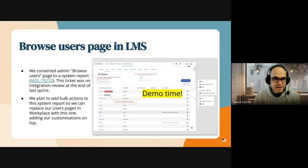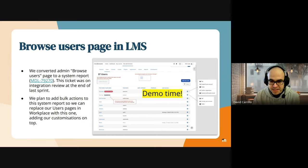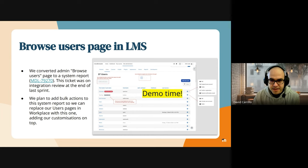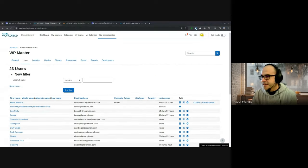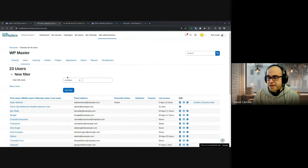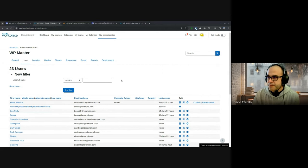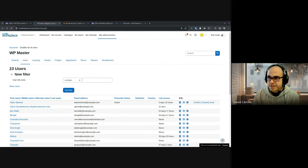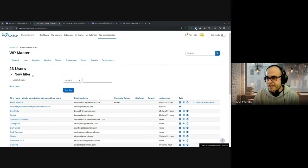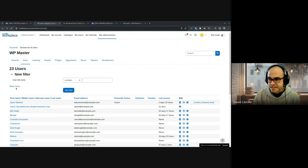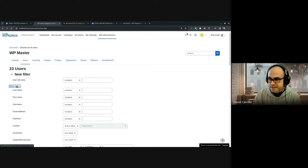Hello, I'm David, I'm a team lead in the Workplace team. Let me share my screen. This is the previous report, the one we had until now. There is the list of users and it had these filters here on top.